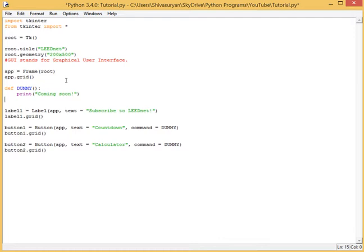So, define dummy. Print, coming soon. We can replace it, we could, but the thing is we might want to keep it in case we make some more buttons. Because if we make more buttons and we don't have the time or knowledge to write the code to execute the command, we could just use the dummy function until we can write the code.